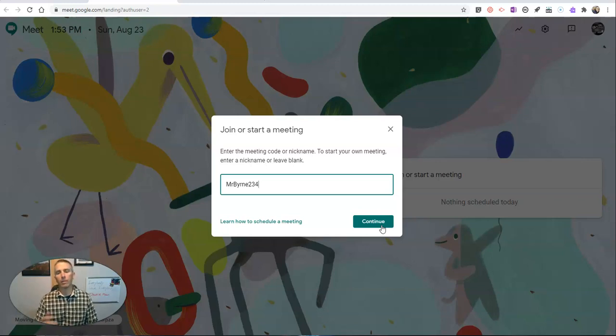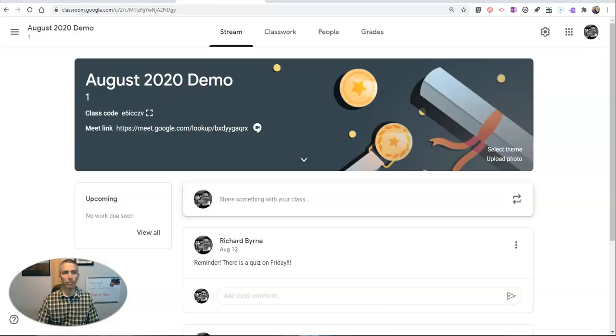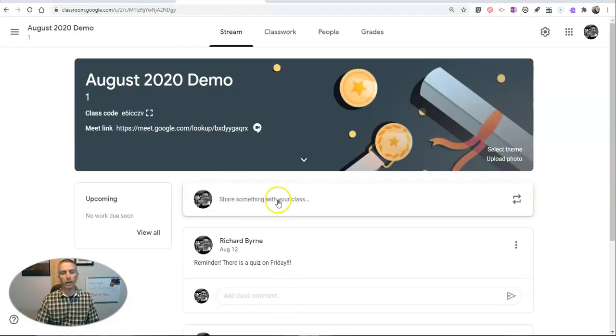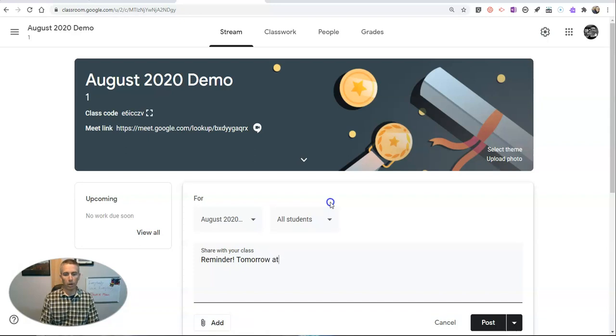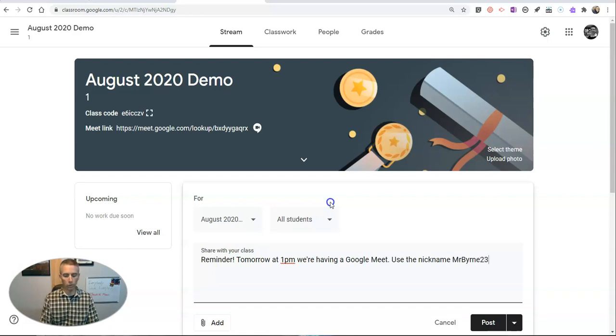But if I don't want to launch this meeting right away, but I want to give the nickname to students, what I'll do is I'll go into my Google Classroom, and I'll make an announcement and say, As a reminder, tomorrow at 1 p.m., we're having a Google Meet. Use the nickname Mr. Byrne 234 to join the meeting.